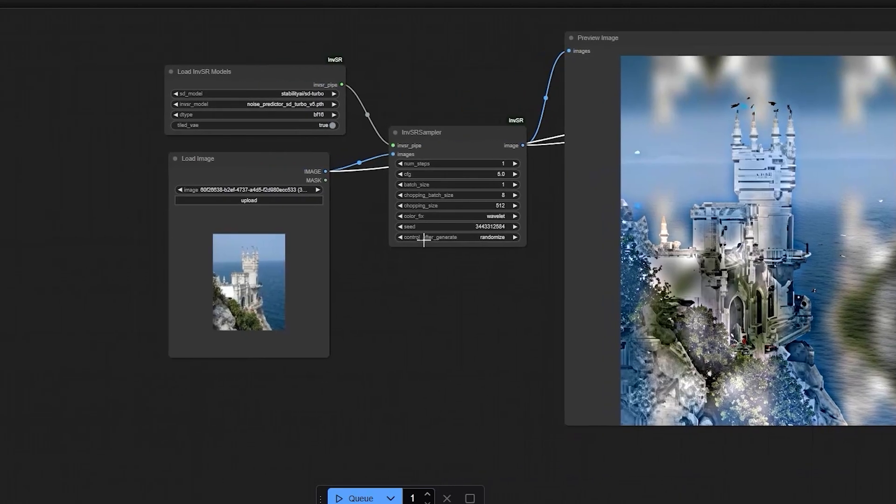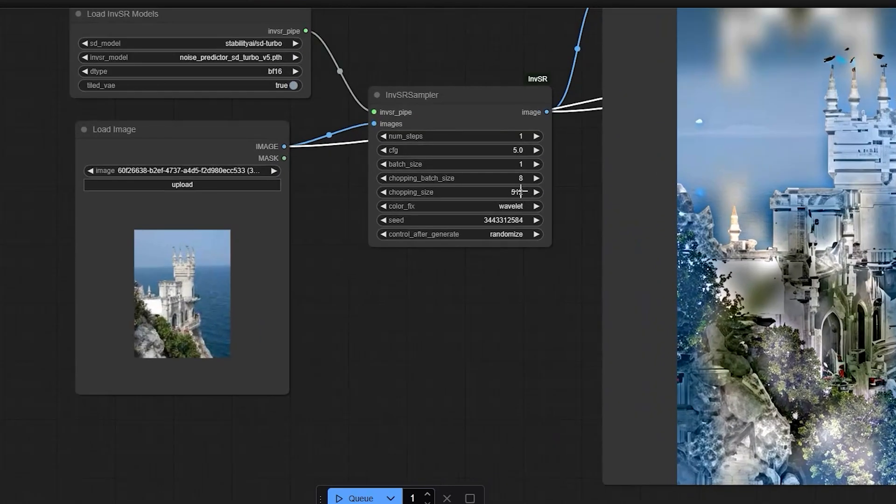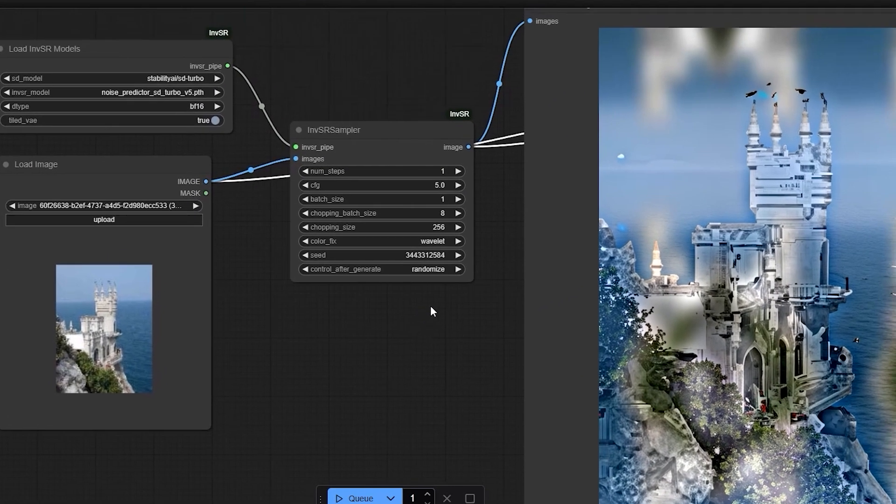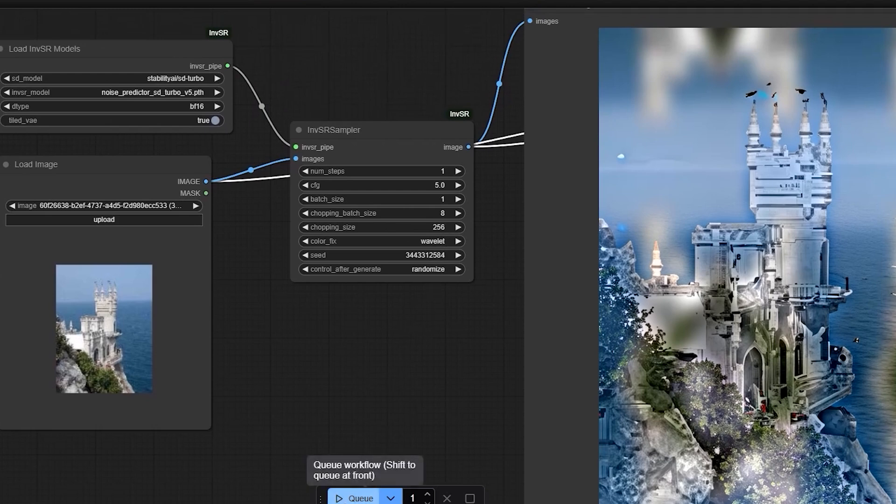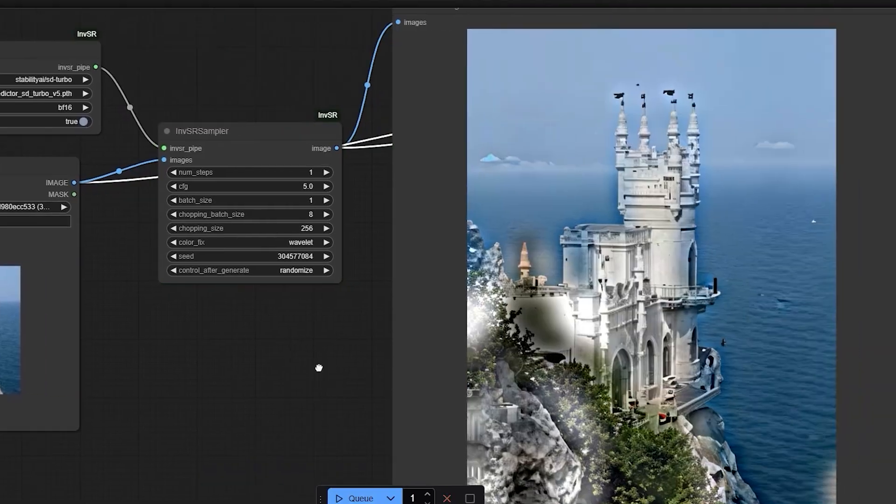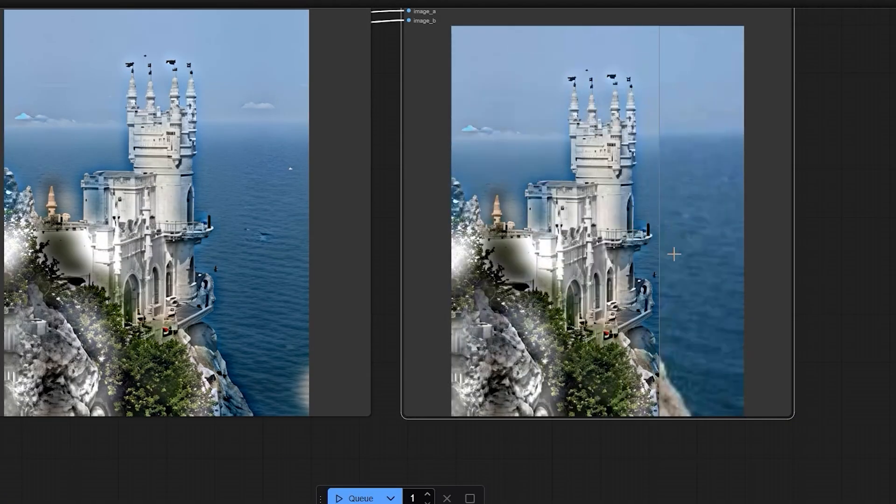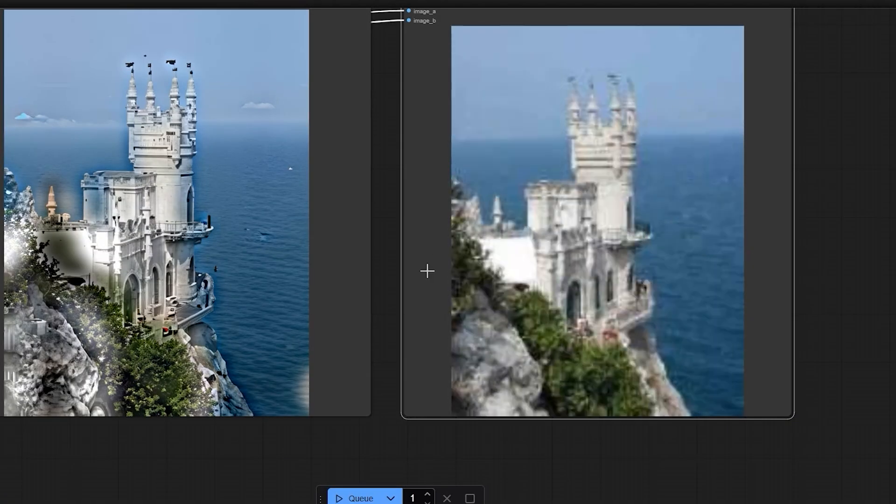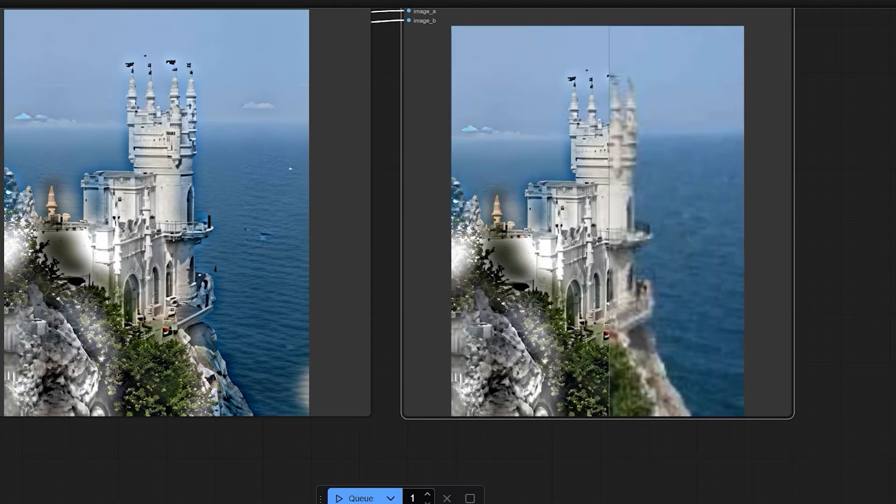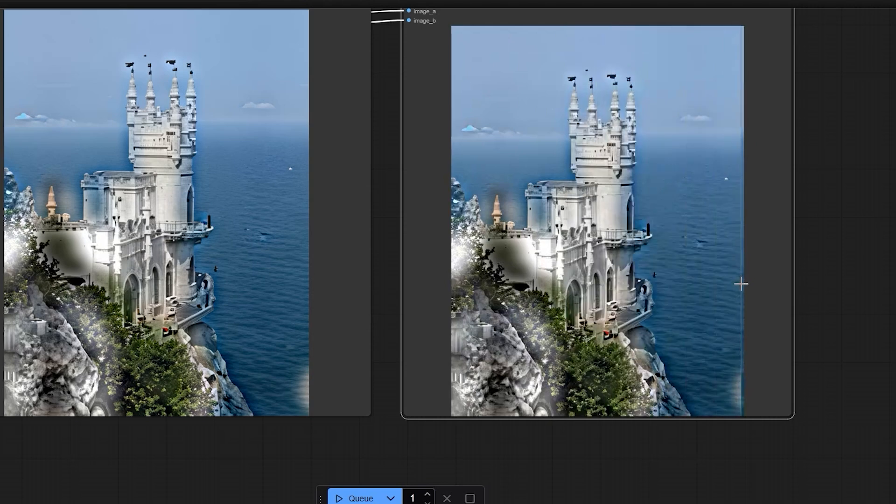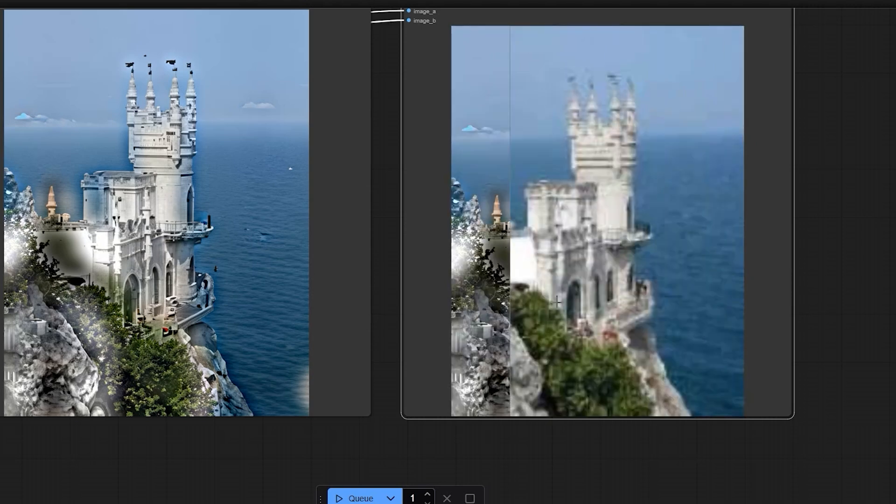So in the second attempt, I tried it with 4K and I reduced the chopping size to 256, which is a common setting for upscaling. So let's try the results. So here you can see the result was better, but the image still lacked this sharpness and the blur wasn't fully removed.